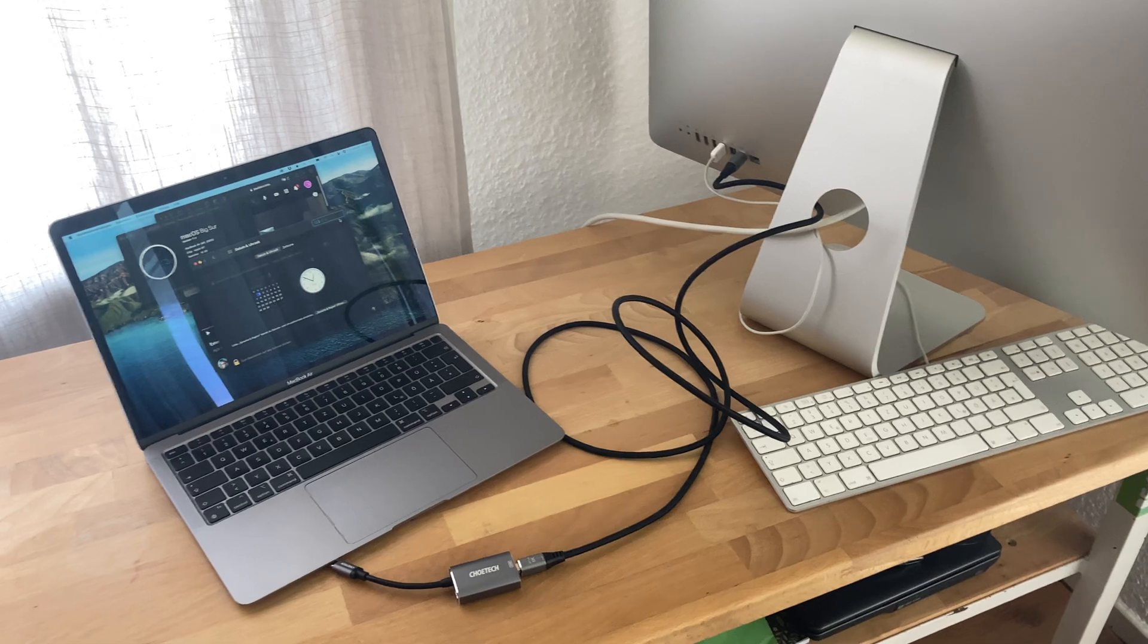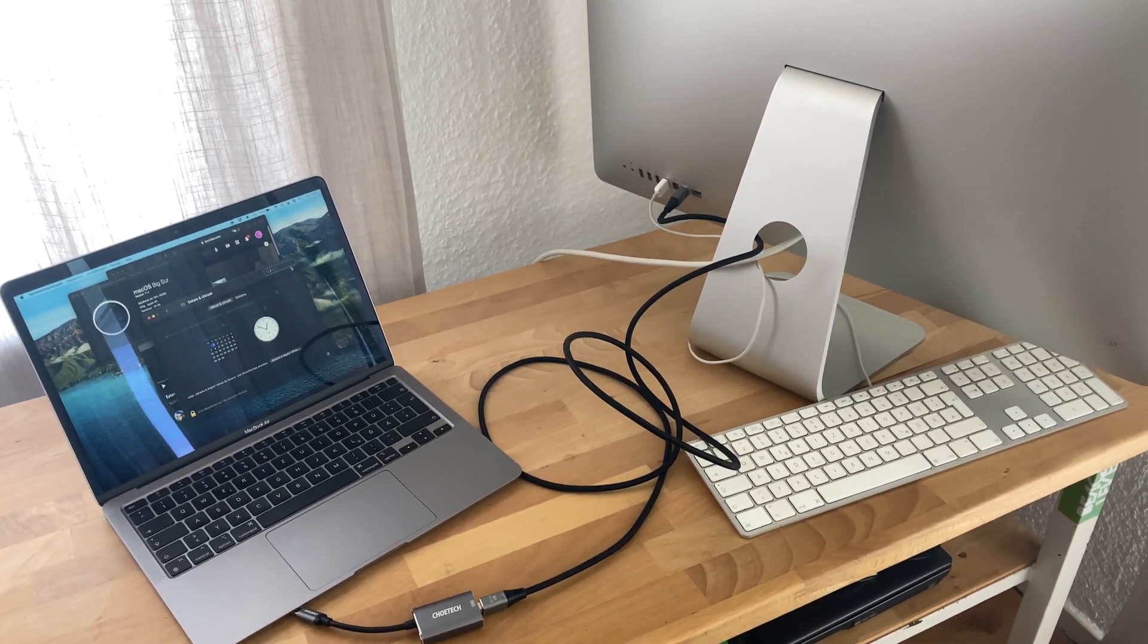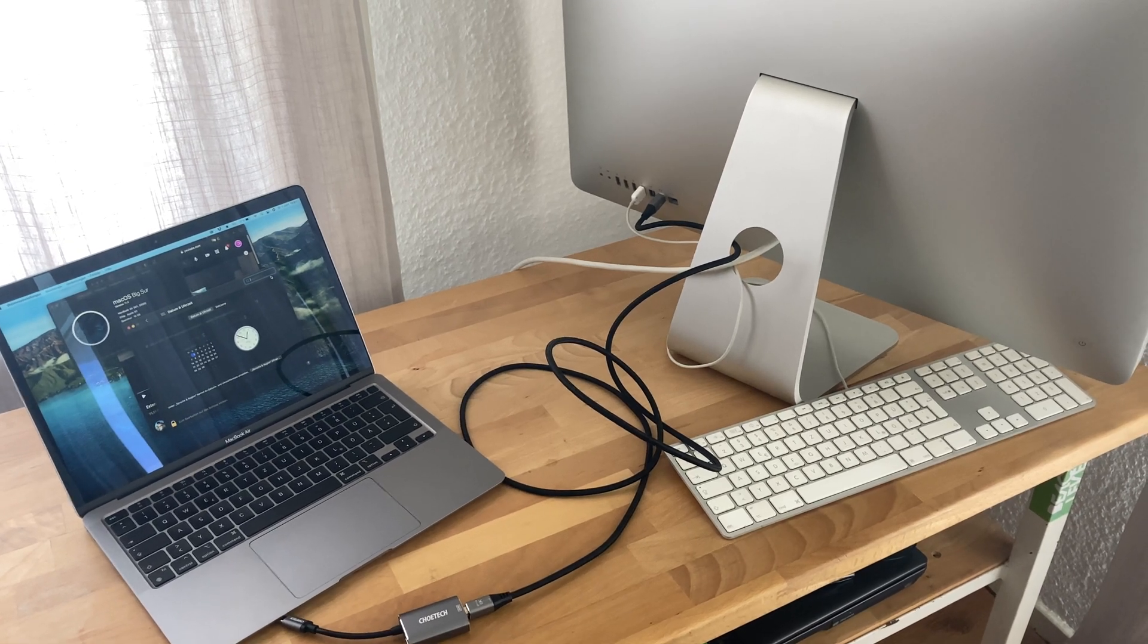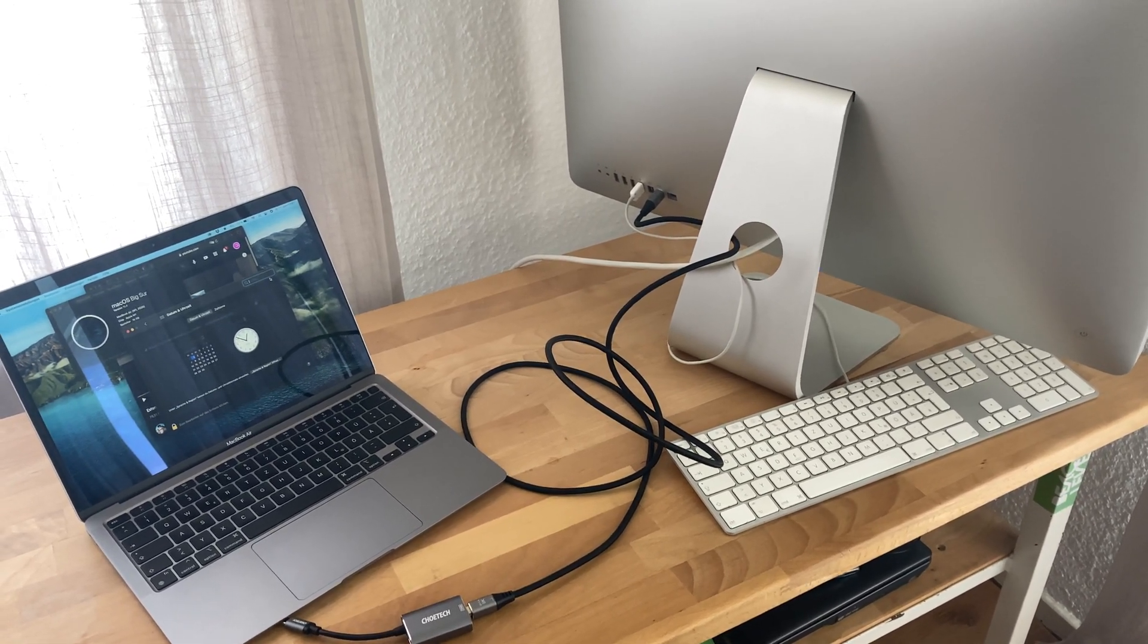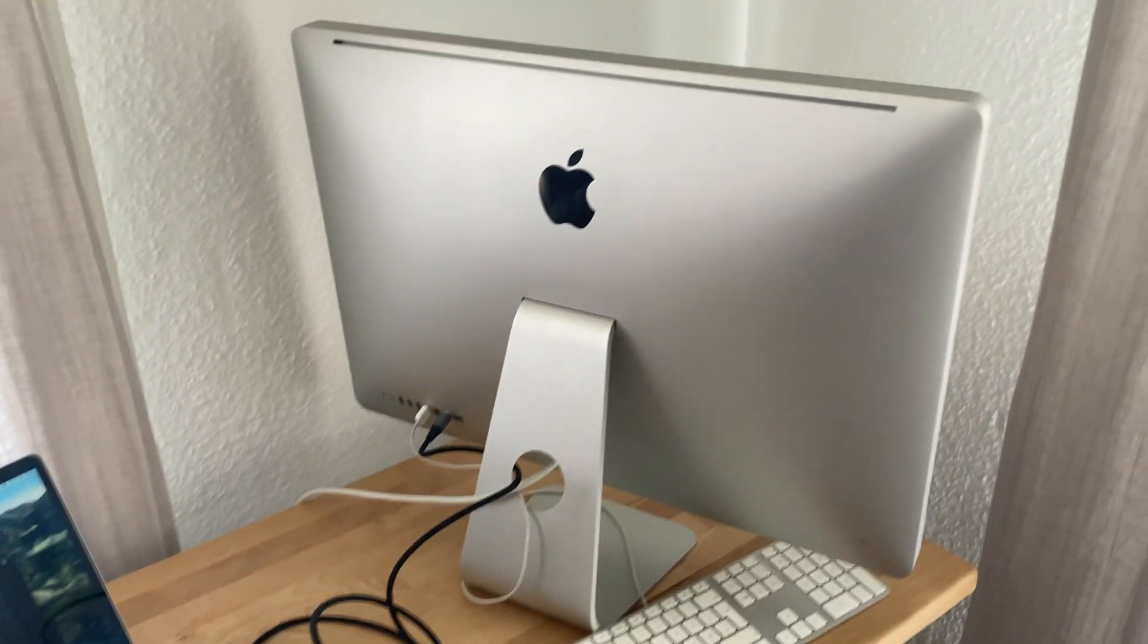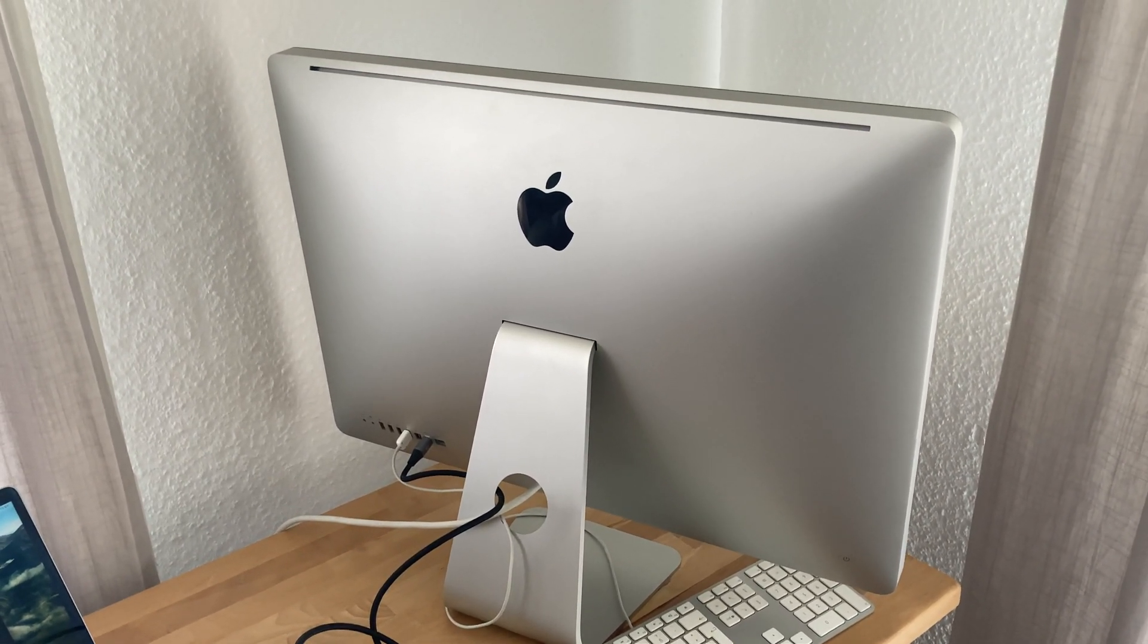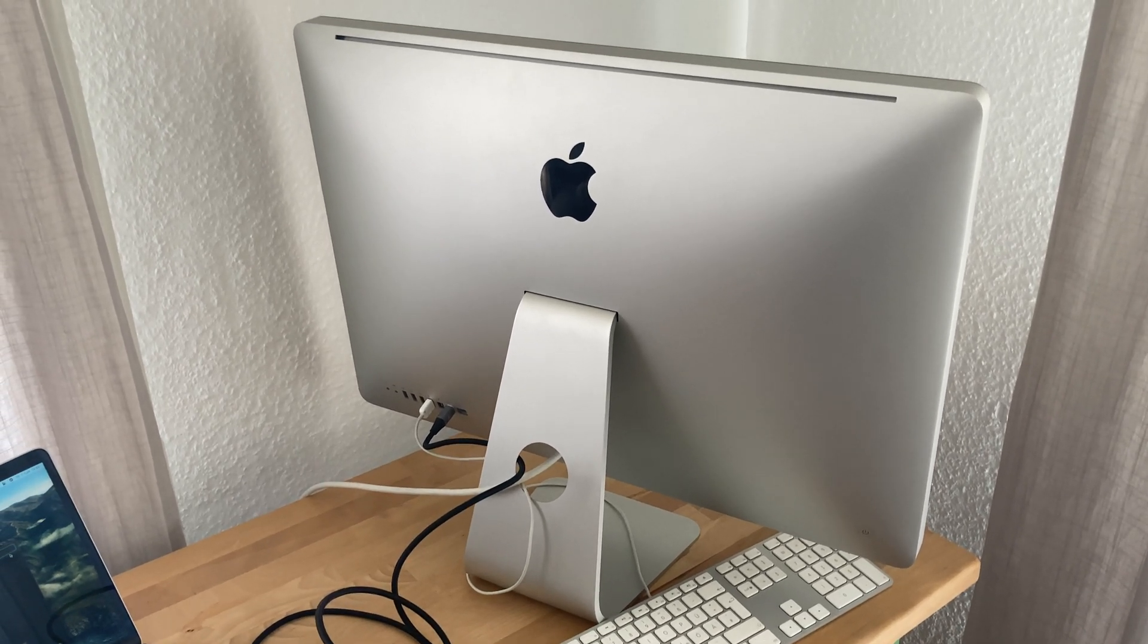Okay, this is just a quick video to show you that target display mode is not what Apple wants to believe it is, and that an iMac from 2010, the 27-inch model, works as a second display for the M1 MacBook Air from 2020.